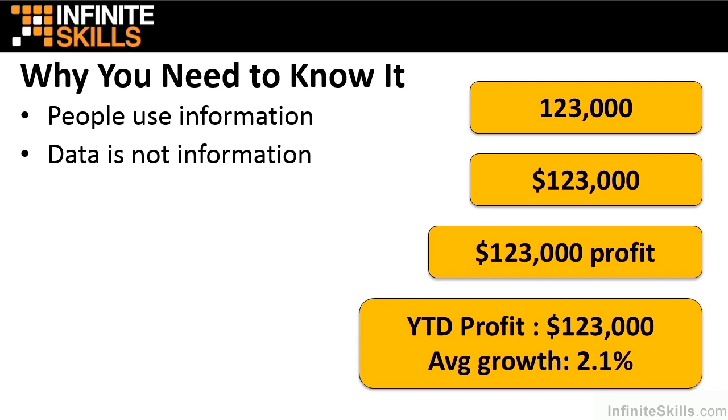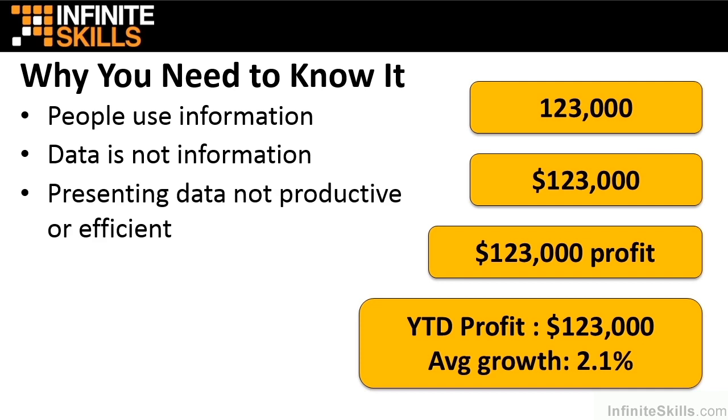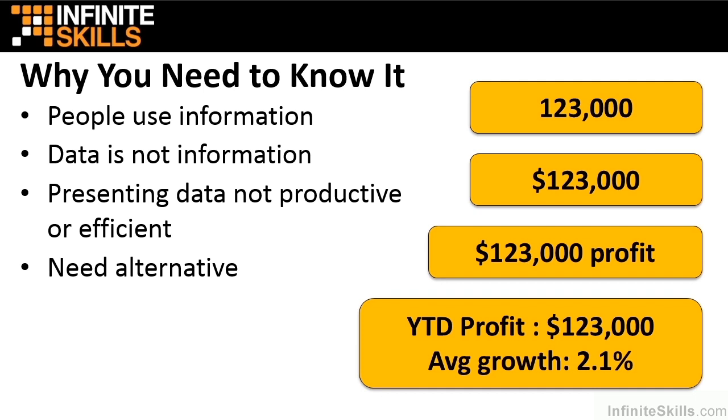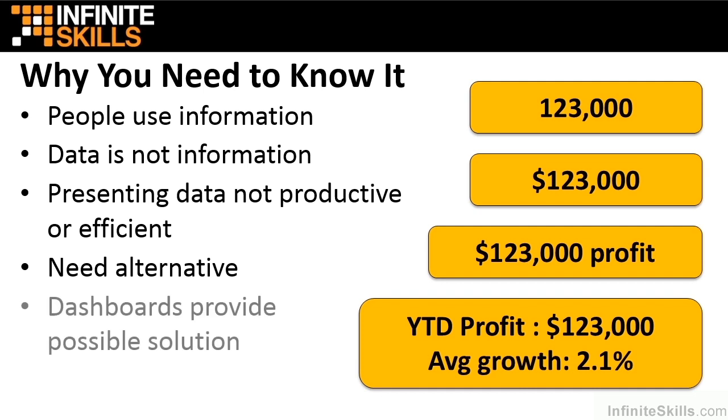Data without context and meaning is useless. Therefore, presenting data is not productive or efficient. People have to take the time to understand it, and sometimes they don't understand it or interpret it correctly. At the least, they may not be focusing on the most important parts of the data. That means that we need to have an alternative. If this is where you find yourself or your company, then dashboards provide an easy-to-implement, low-cost, accurate, and even fun alternative. And when's the last time you could actually say a bunch of data was fun?